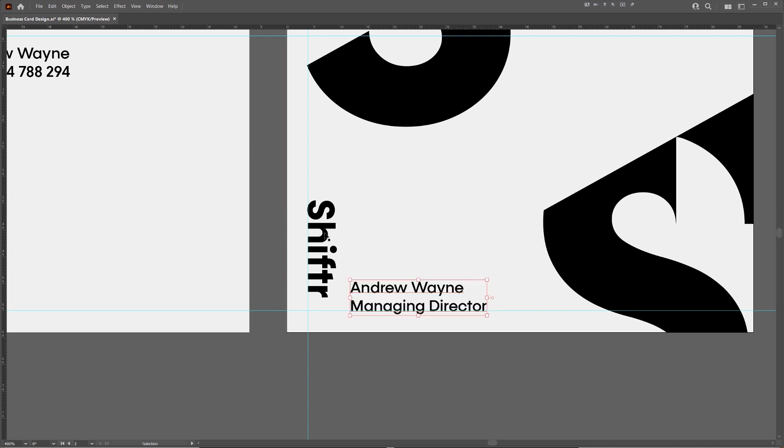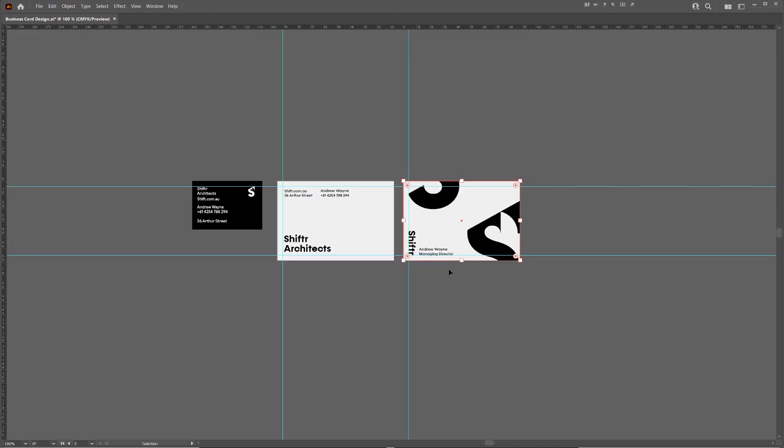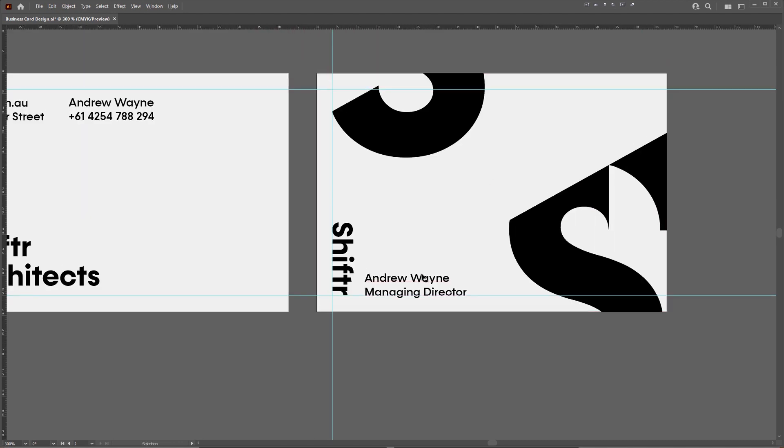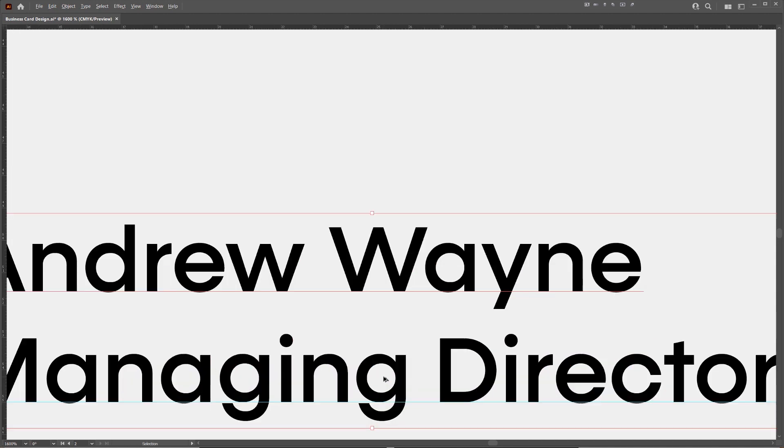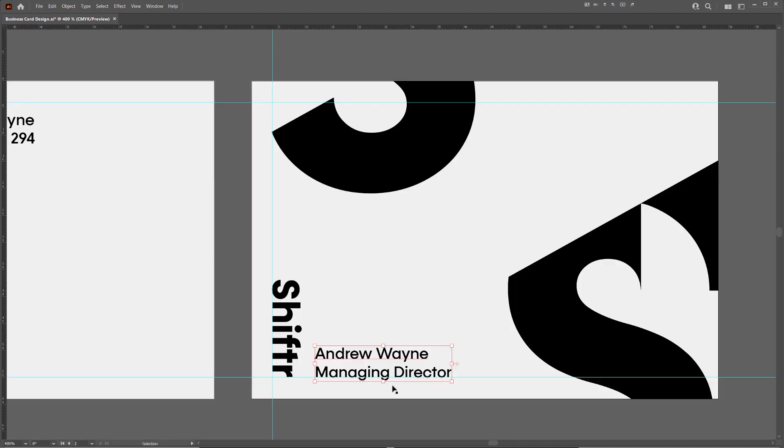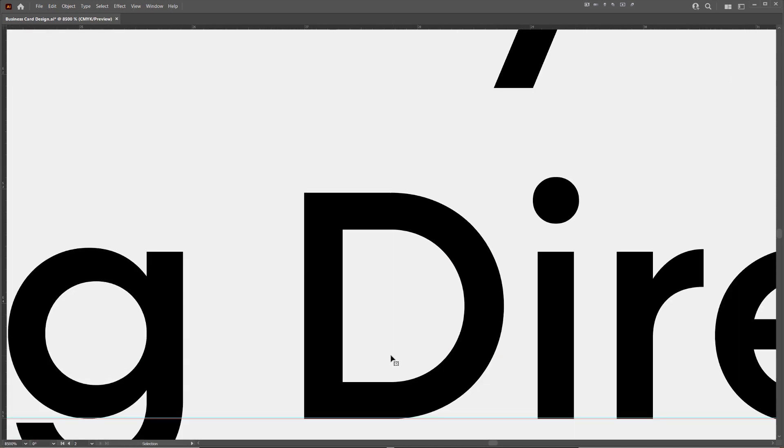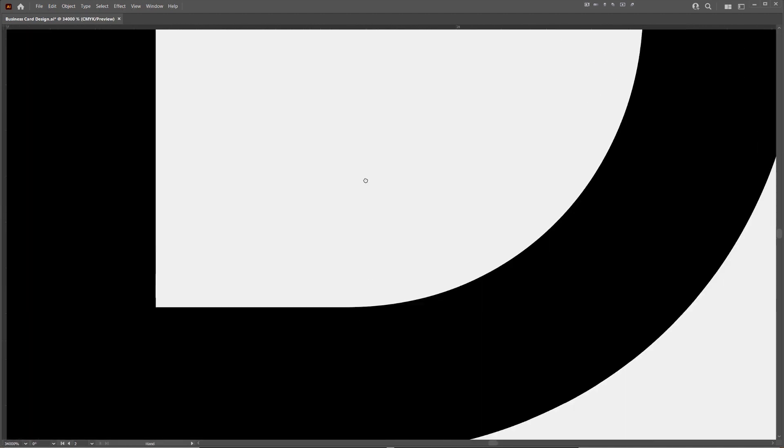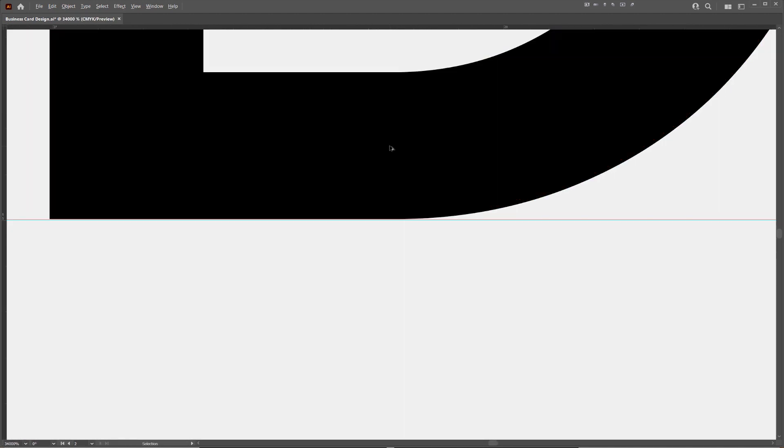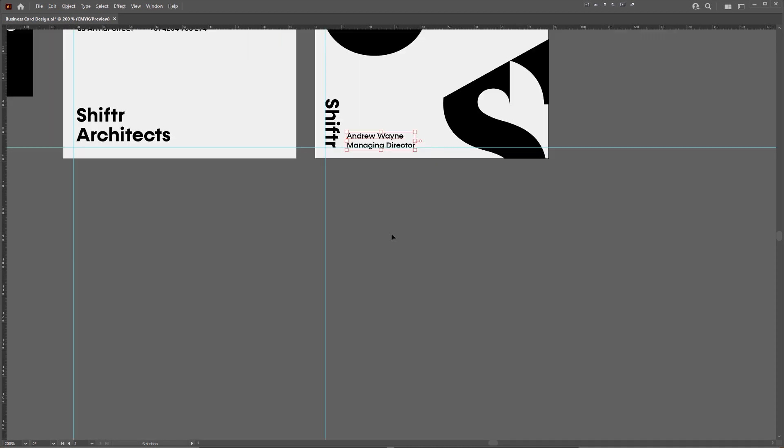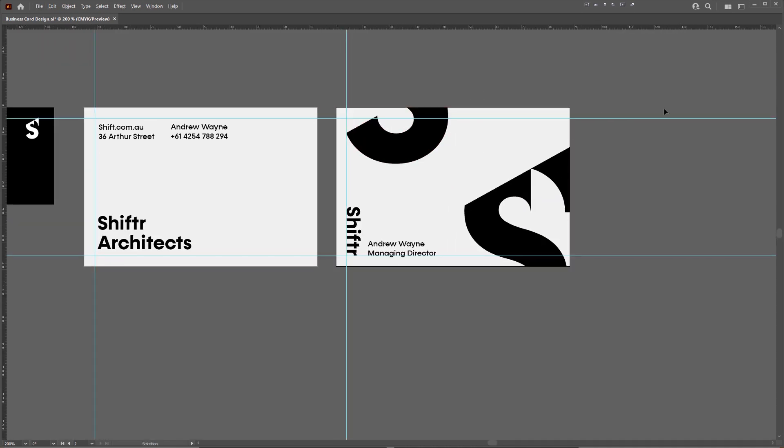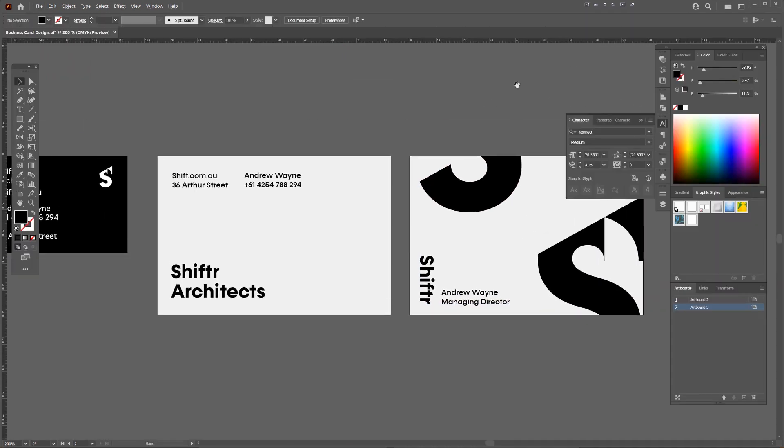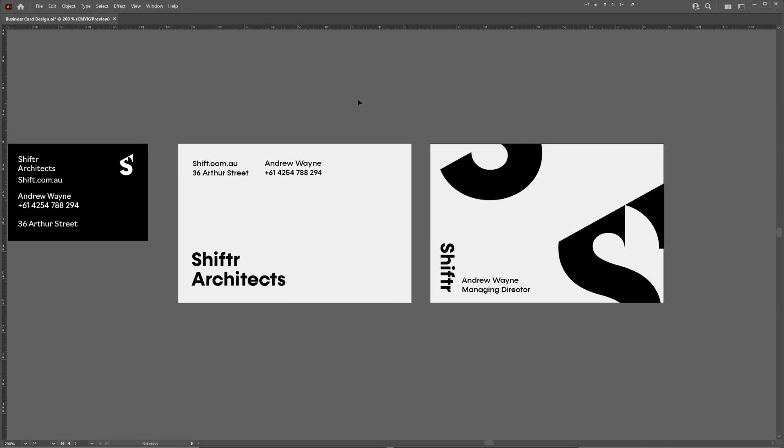I could bring it to the bottom there or something. So the whole idea is all about shifting space. And because it's like an architect firm, we want to make things like shift and feel like it's dynamic and there's movement, and you can keep business cards really simple.